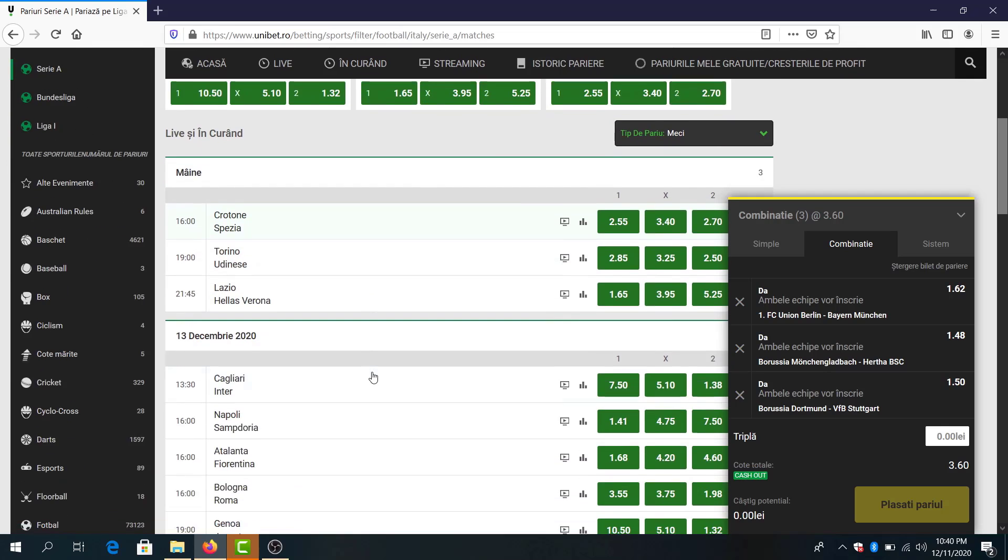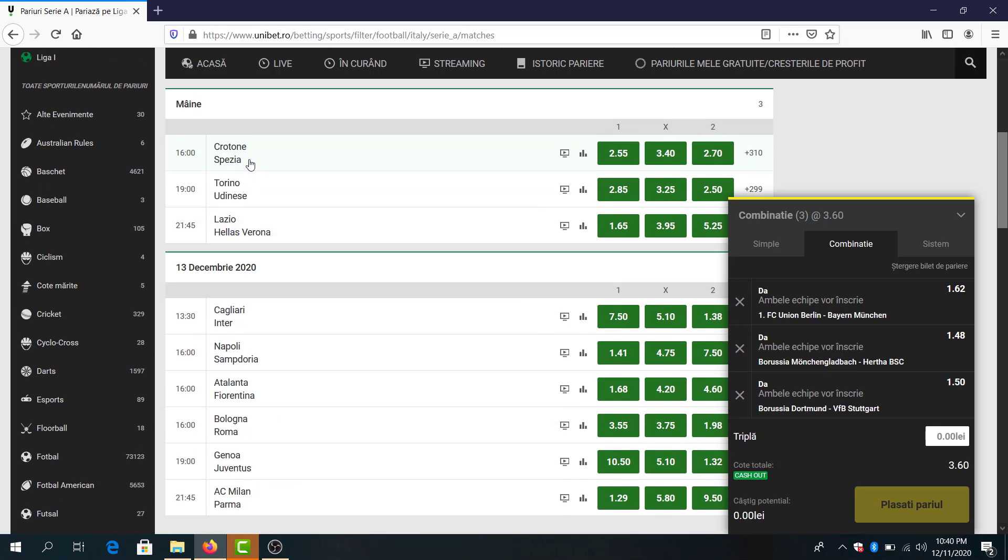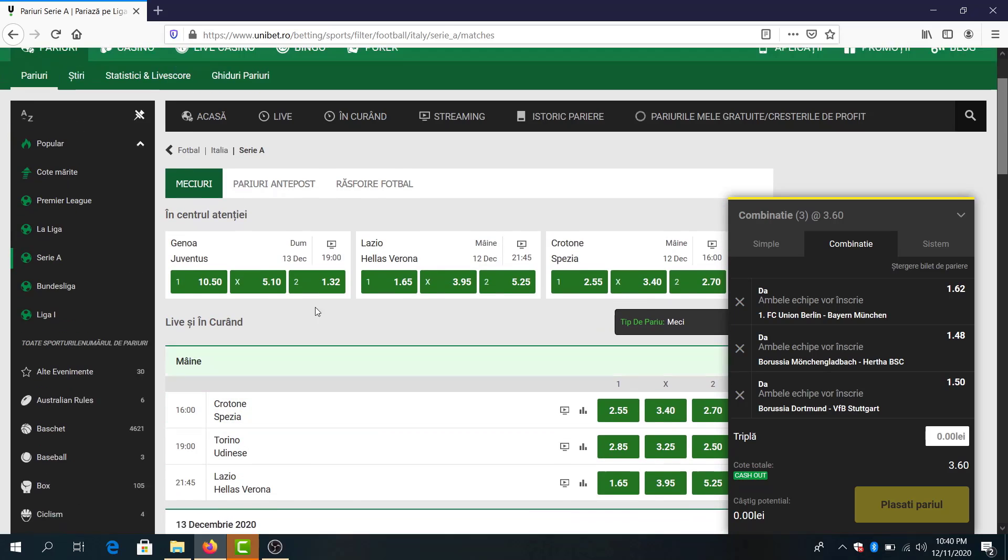Let's go to Serie A. Cagliari and Inter, interesting game. I don't think I will bet on it. I won't add any matches from Serie A in my parlays, maybe just in live.